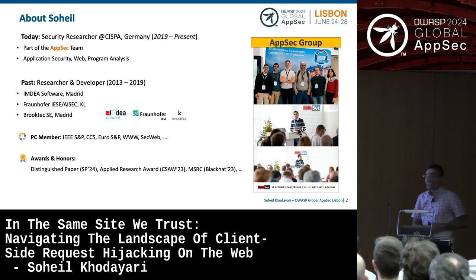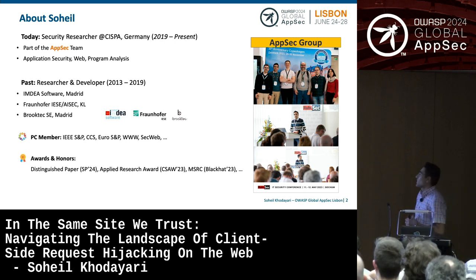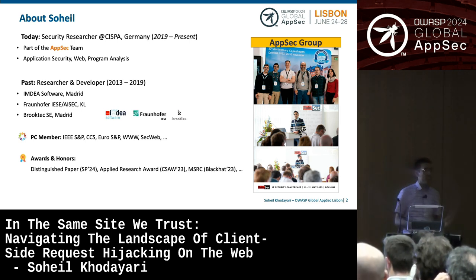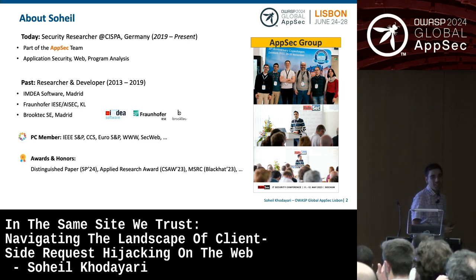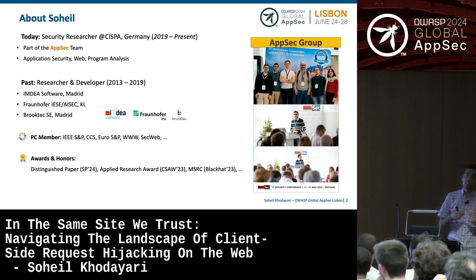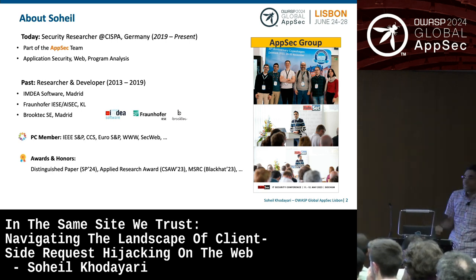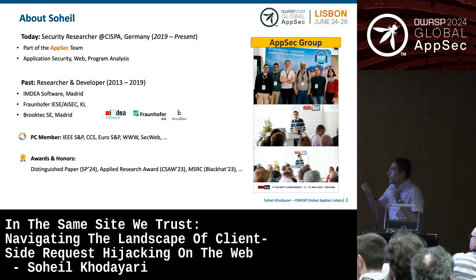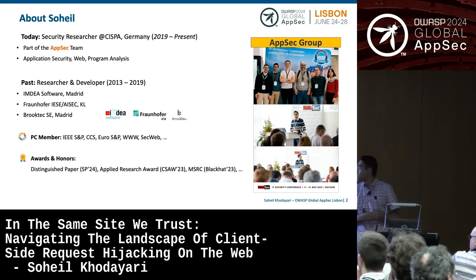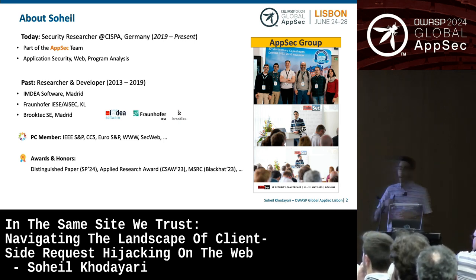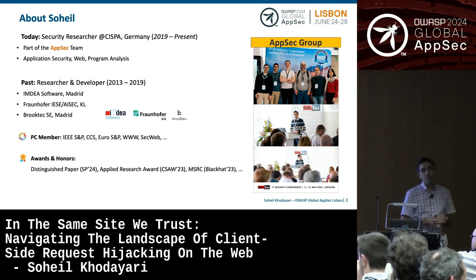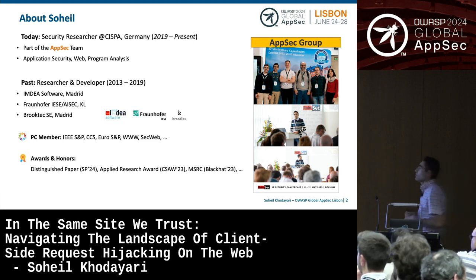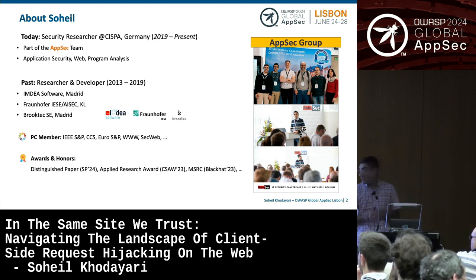My research interest lies in this intersection of application security, program analyses — meaning lots of static and dynamic analyses — all in the web ecosystem. Prior to that, I was a researcher and developer in multiple companies: MDA Software in Madrid, Franoffer, and Brooktech.